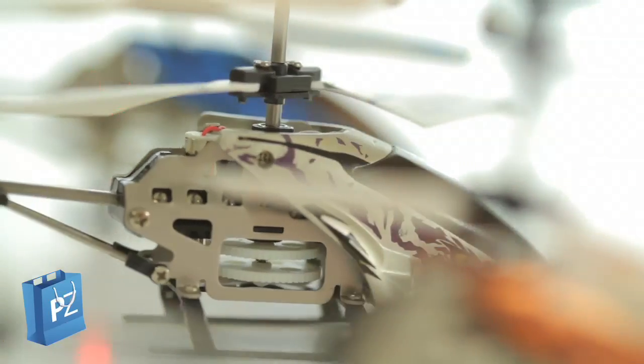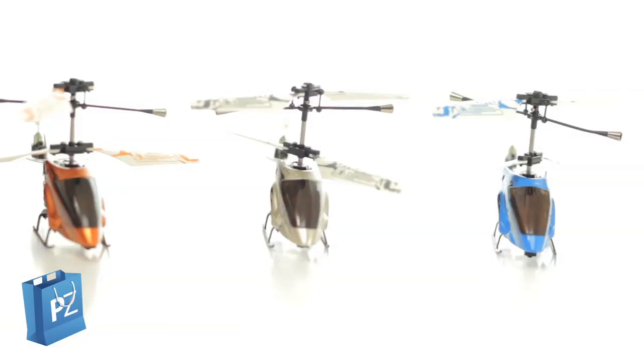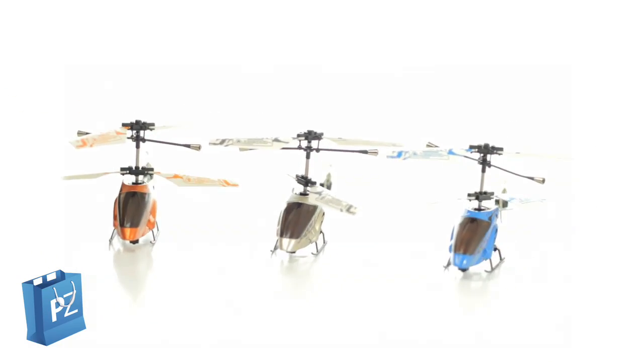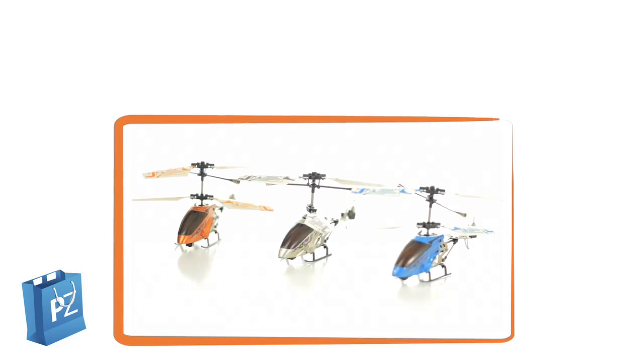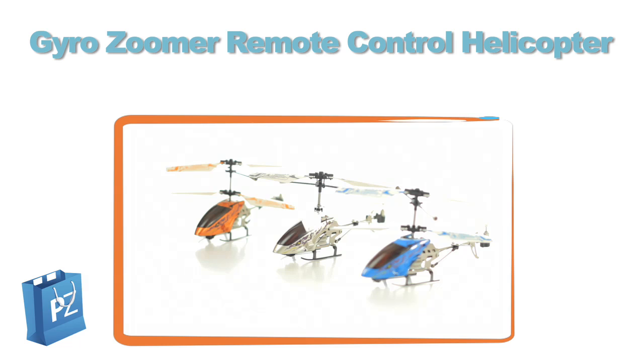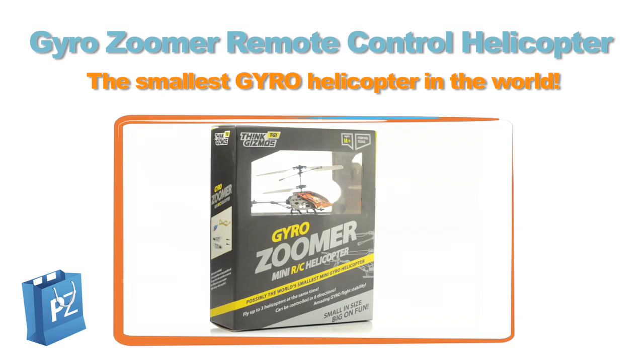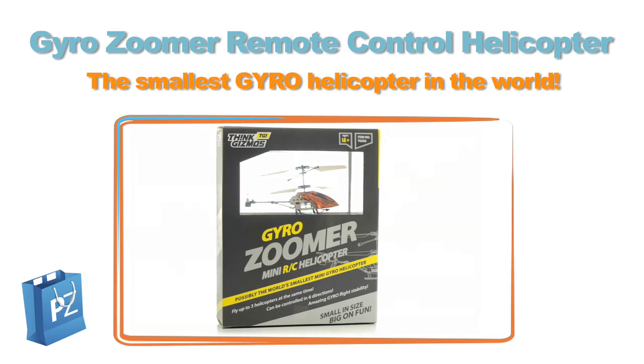So adrenaline-seeking pilots of all ages, get yourself the record-breaking GyroZooma remote-control helicopter and let the fun begin!